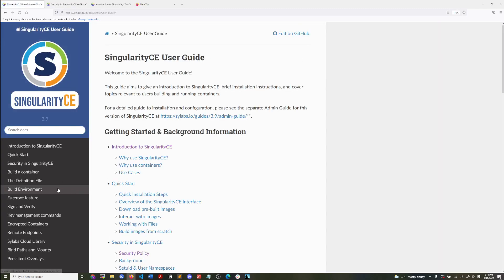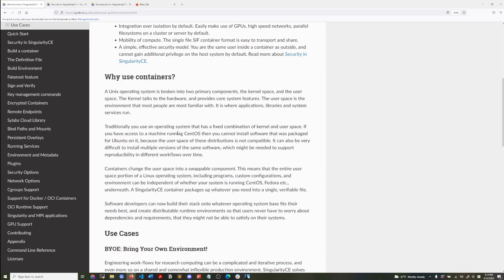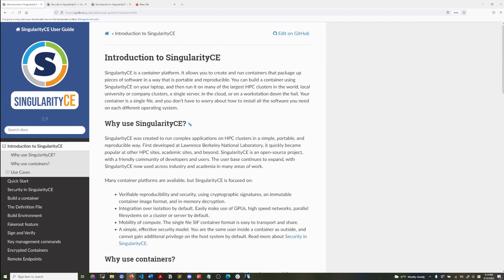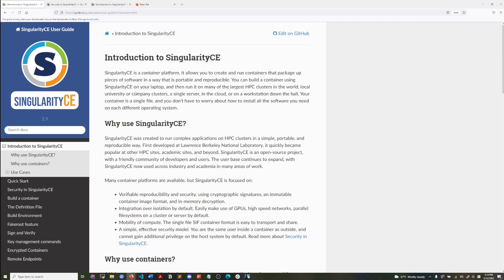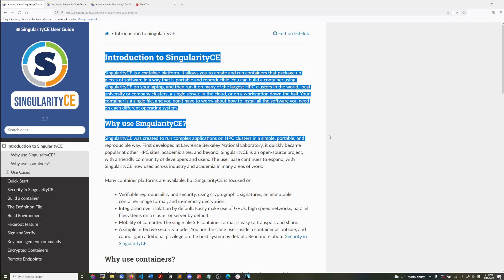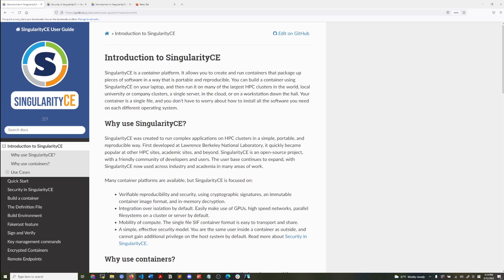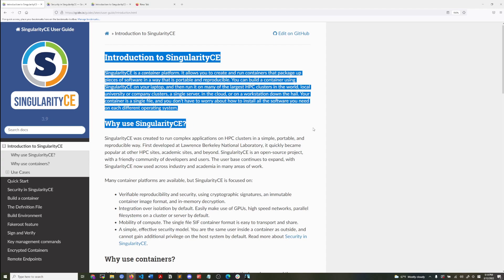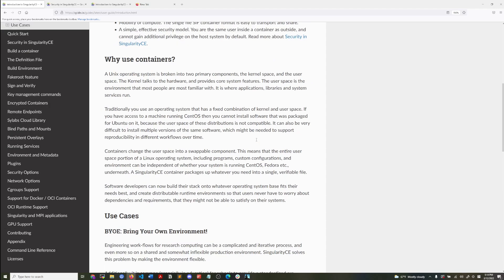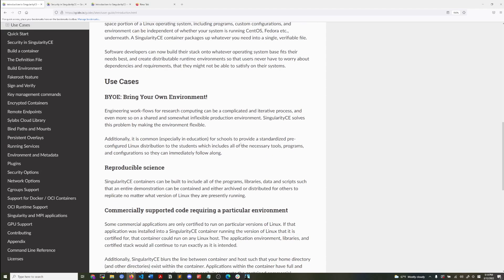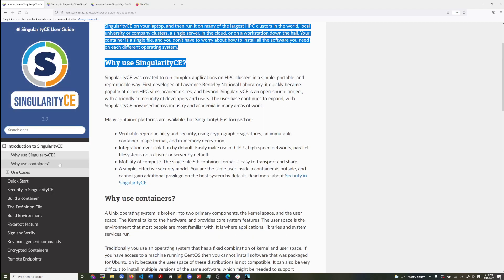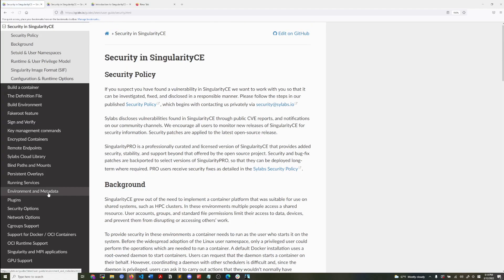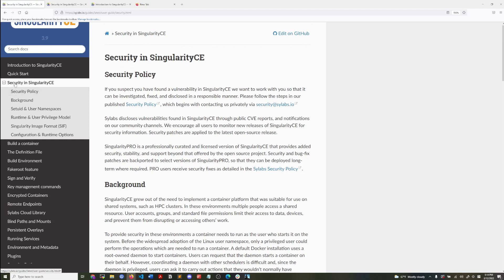And then here, there's the introduction to why you might want to use Singularity in more depth. And I'd recommend you read the introduction. So the current version is 3.9. So the introduction gives you a good overview of why and where you would use Singularity.